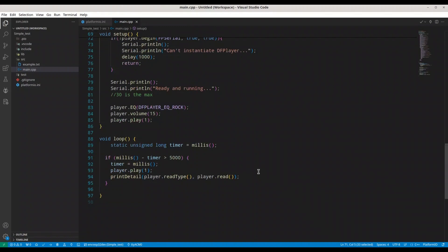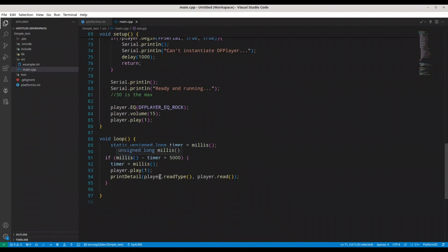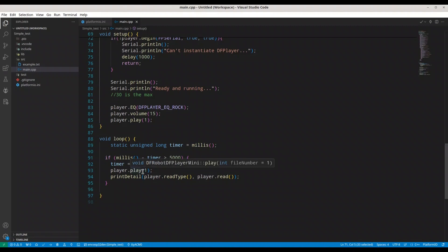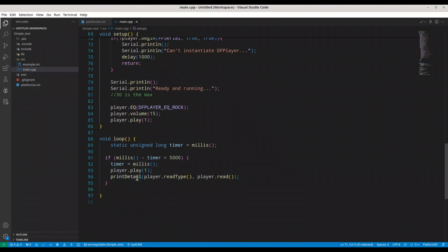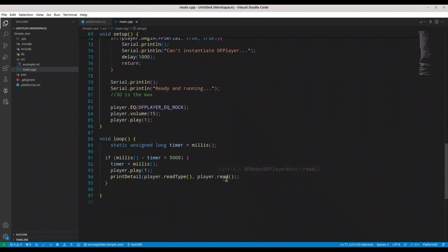Then, in VoidLoop, first, I'm creating a timer variable. It is going to get value from millis function. And with every iteration, we are checking the difference between millis and this timer. And if it's bigger than 5 seconds, we are going to start playing this file from the beginning. And then, we are going to print some details. We are providing read type. Type, it's actually that event that we want to catch. And we are providing player read. Read is going to return number of that song.